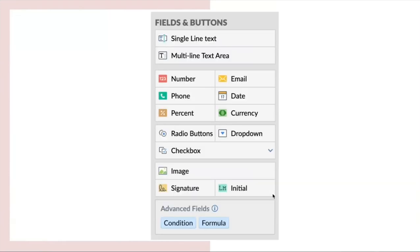We have many fields like a single line text field, multi-line text area which is to enter text which exceeding more than one line. As shown by the icon, you may input number, email, phone number, etc.